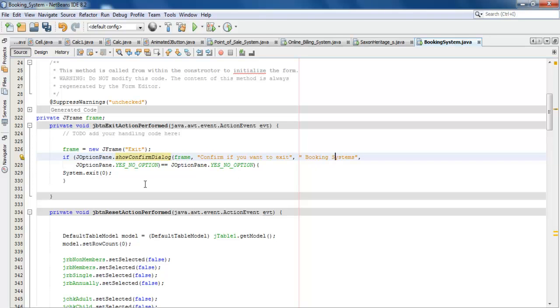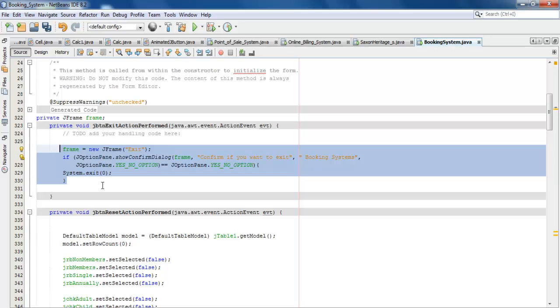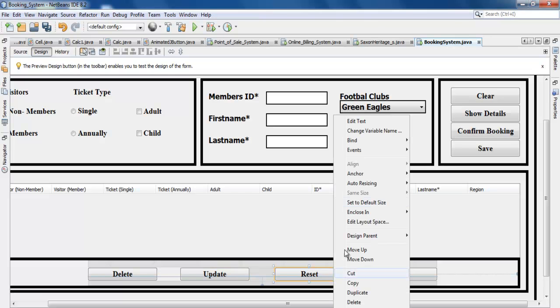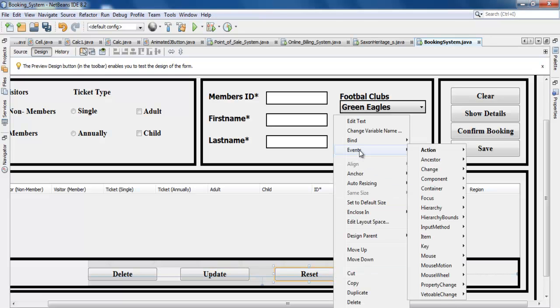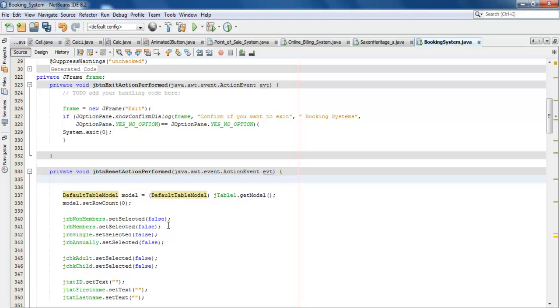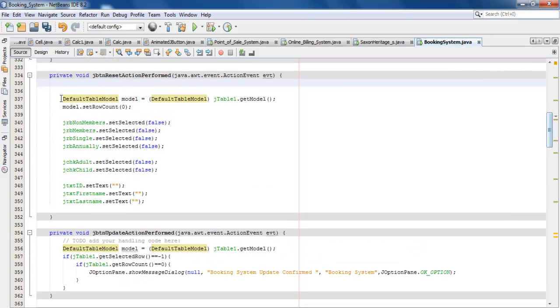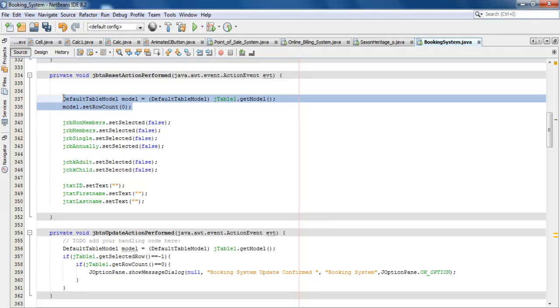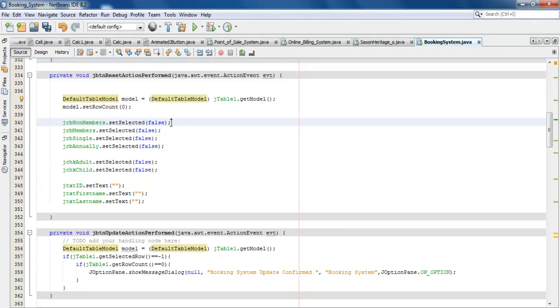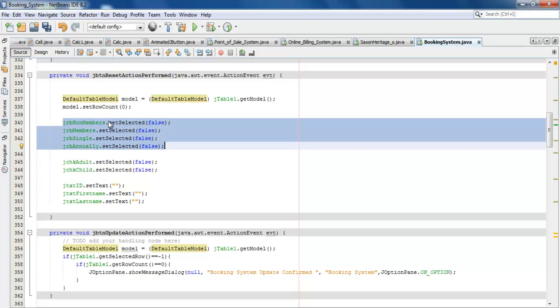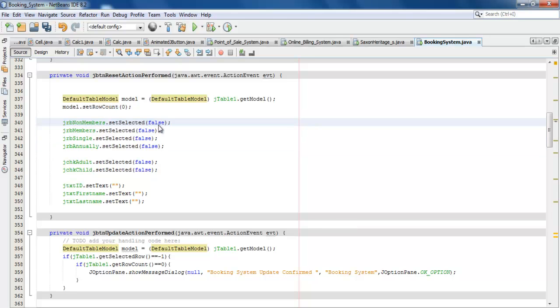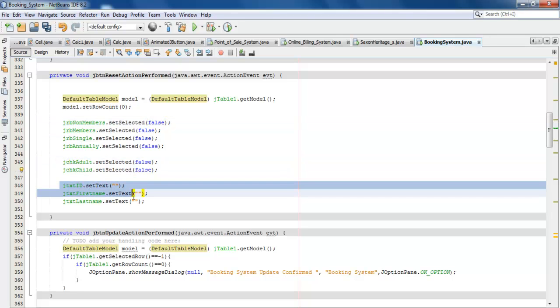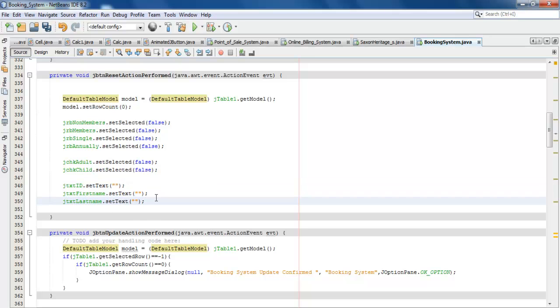My variable, and this is supposed to be my message box. This will pop up to confirm that you want to exit the system. Let's have a look at the reset button. Right-click and select Action, Action Perform. Right in there I have all the reset button code. You can see the default table model. That's the object for the table. I've set it to zero, which means it's going to clear everything. For the radio buttons, set the selected button back to false for all the four buttons there. Checkbox the same thing. For the text box, we just clear it all.